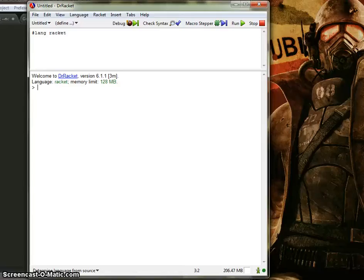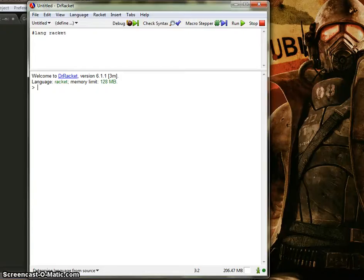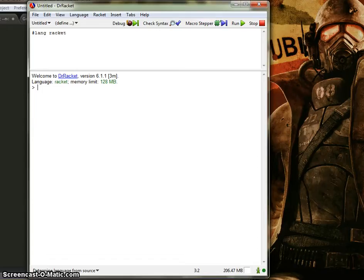Hello everyone. So in my last video, I talked about using the let expression and local bindings. In this video, I'm going to talk about let rec.